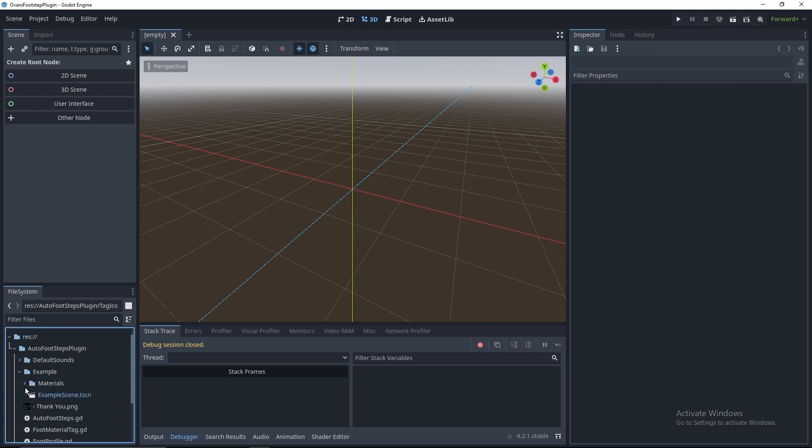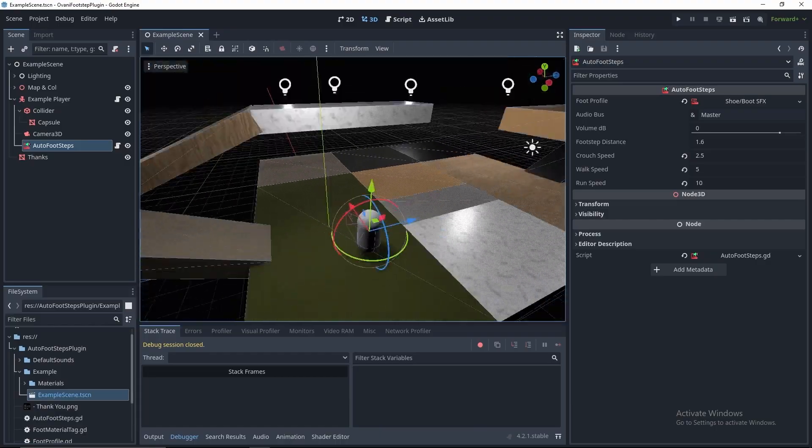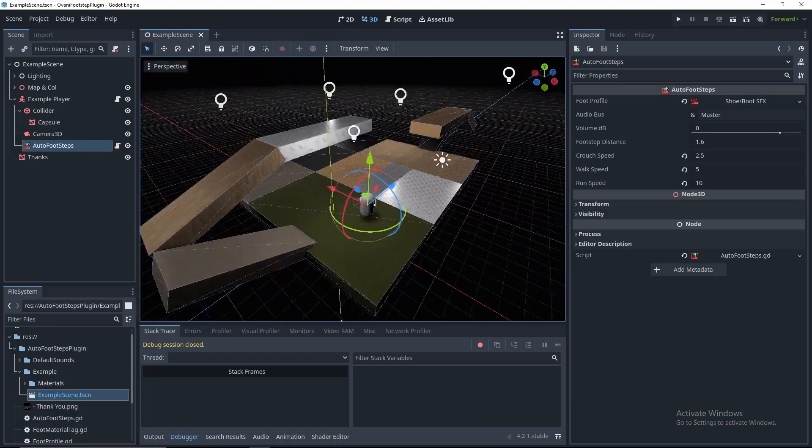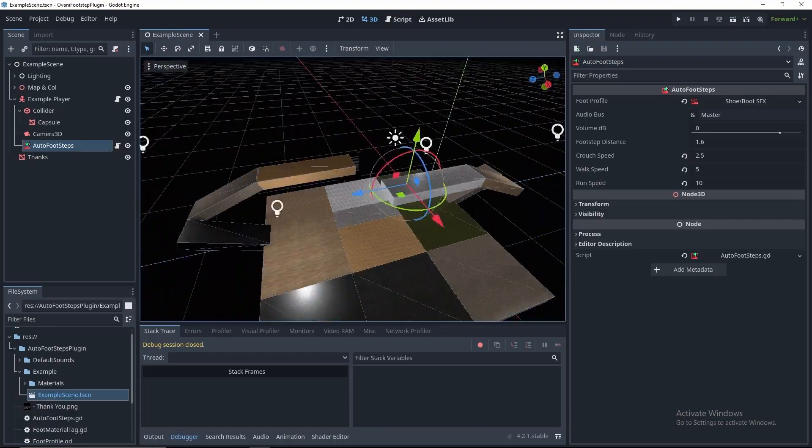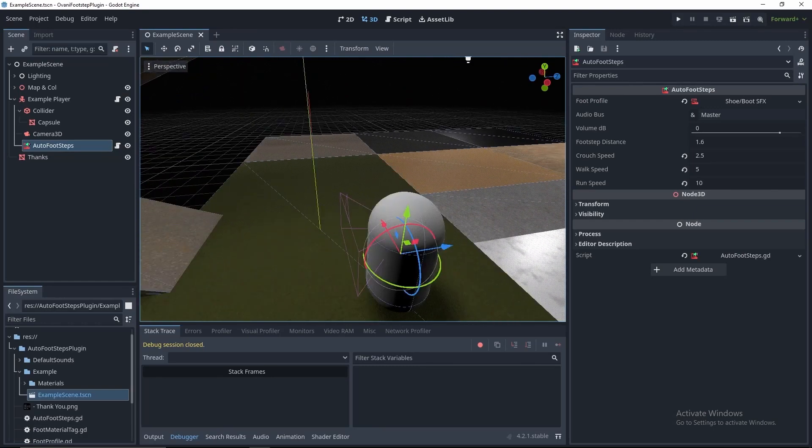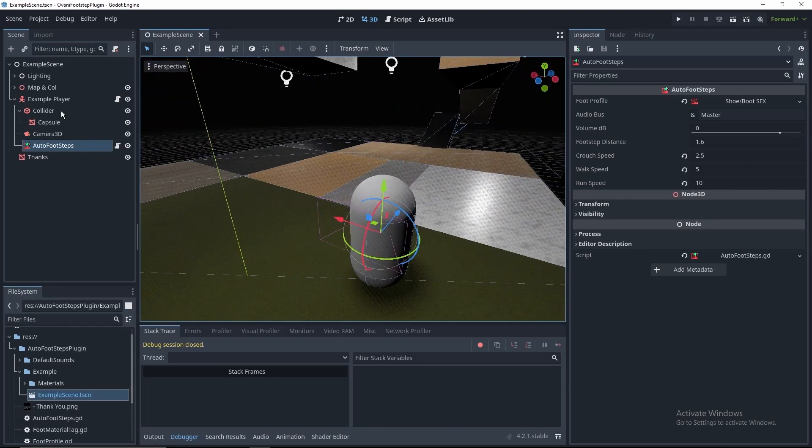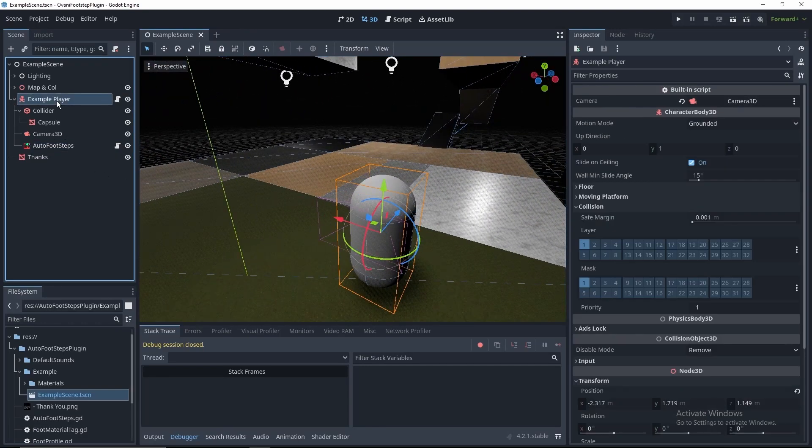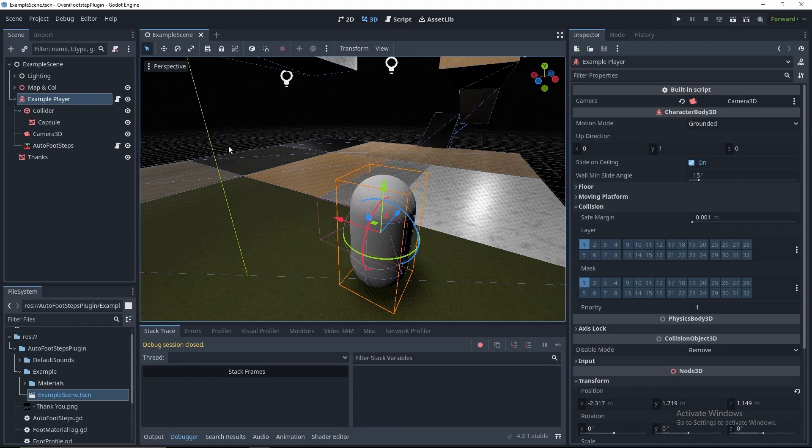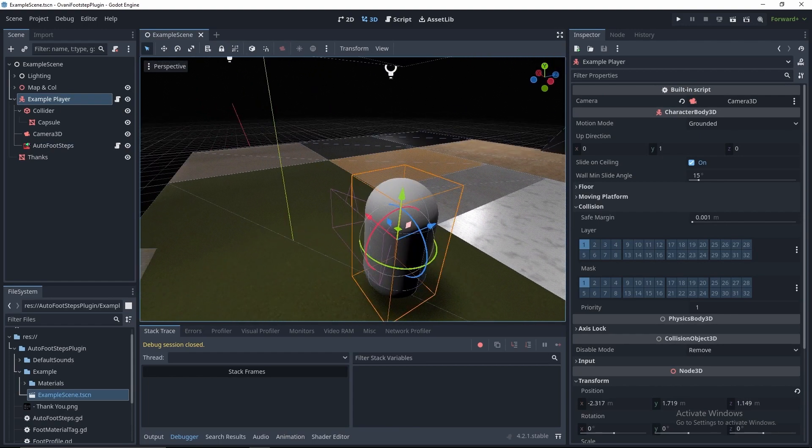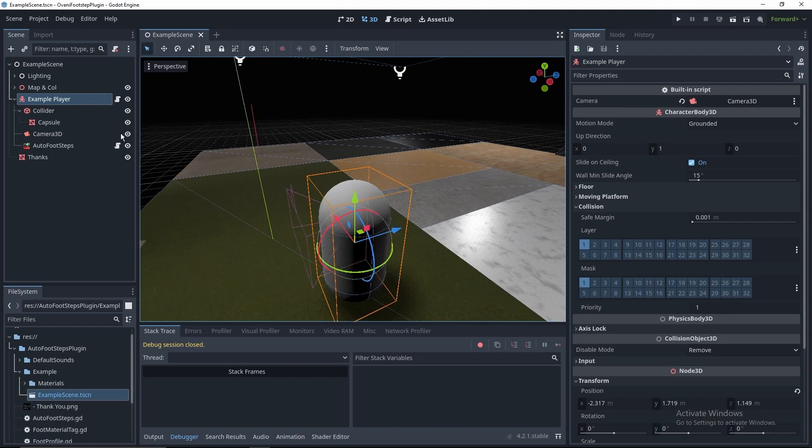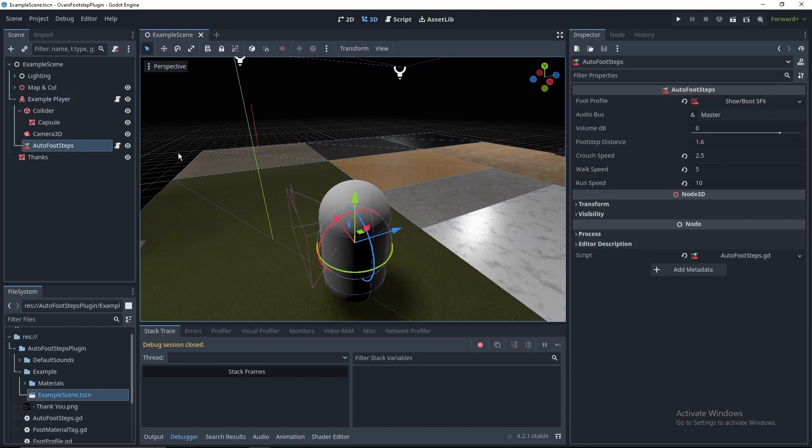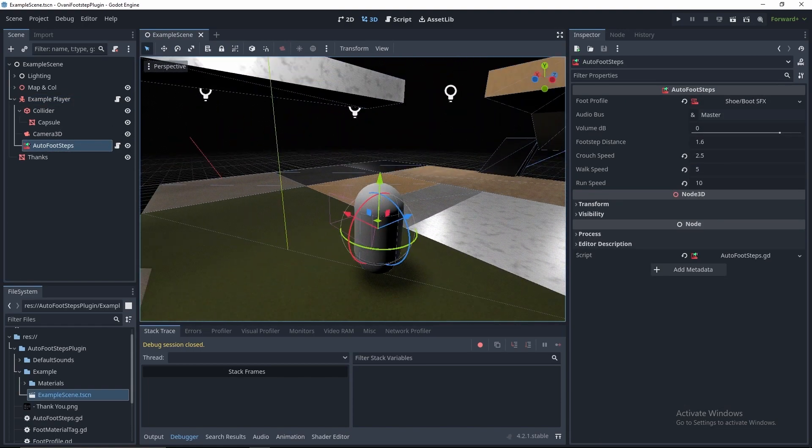Now in the example scene, I'm going to open it up. And what it comes with are a bunch of places to step on and hear side effects, but it also comes with a template player controller. This guy runs around at I'm pretty sure it's five meters per second. He runs at 10 and crouches at 2.5. And he comes with an Auto Footsteps component all already set up.